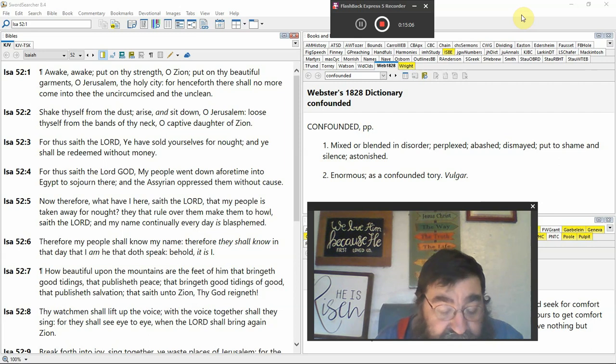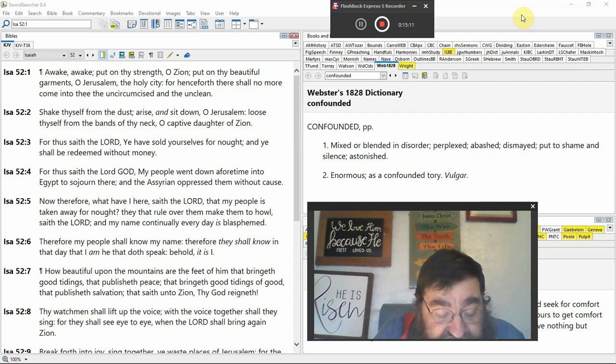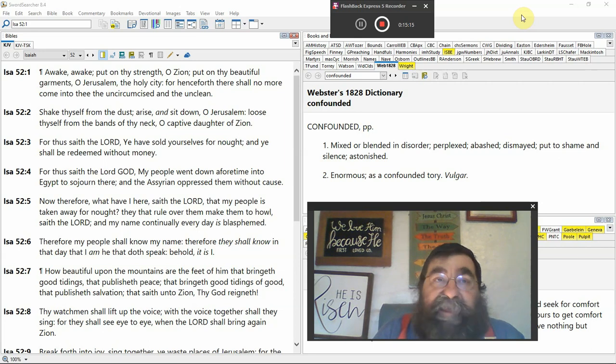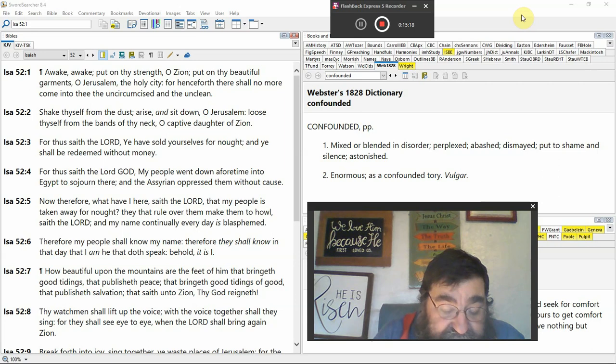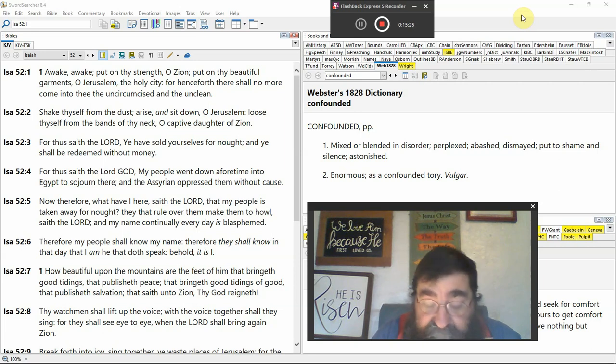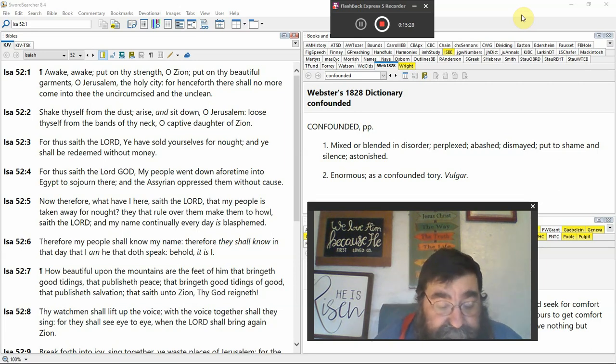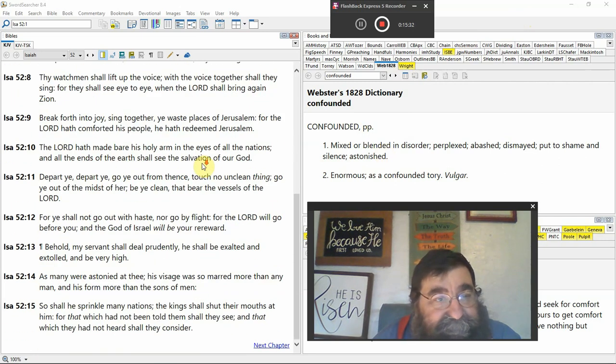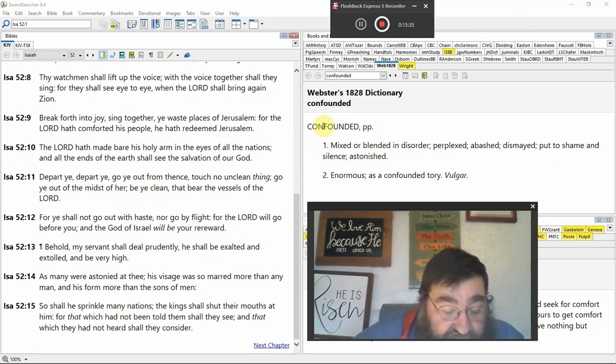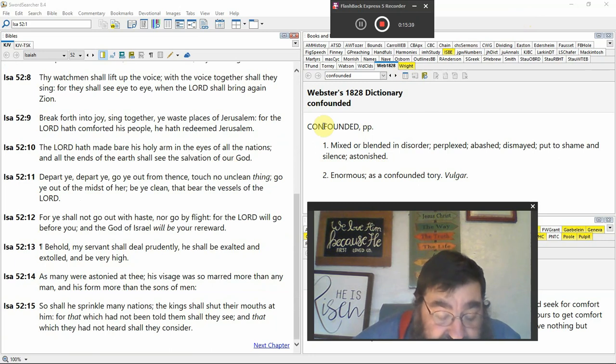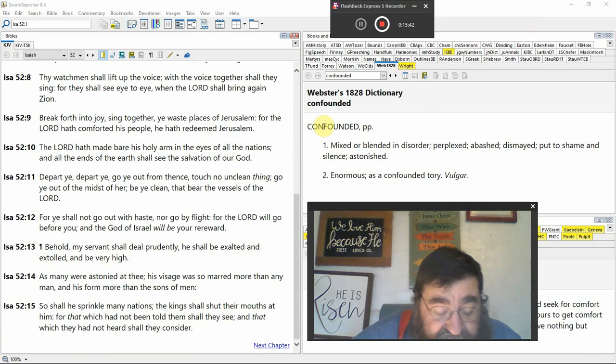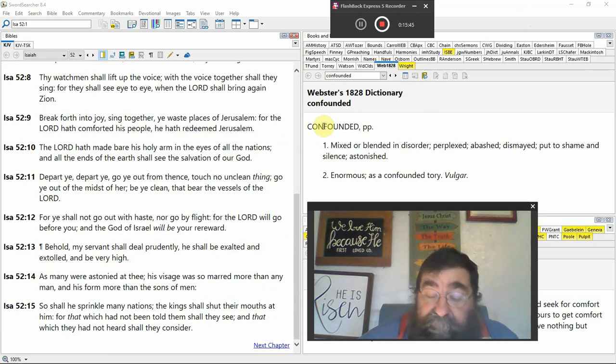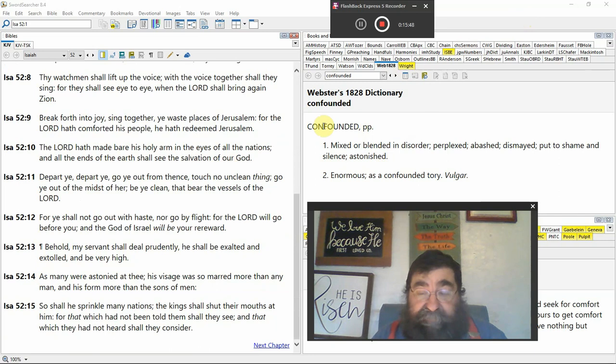Verse 8, the watchman shall lift up the voice and the voice together shall sing. They shall sing. The millennium is going to be a time of great singing. They shall see eye to eye when the Lord shall bring again. Zion. Millennium. Verse 9. Millennium. Break forth into joy. Sing together. Who? Everyone's there. The Jew and the Gentile. All centered around Jesus Christ.